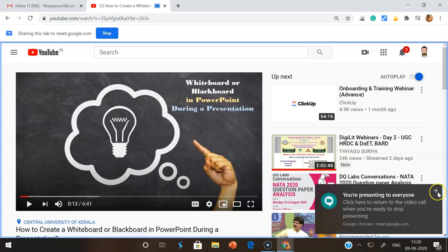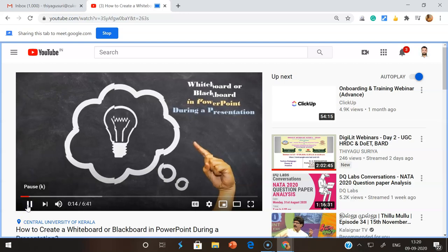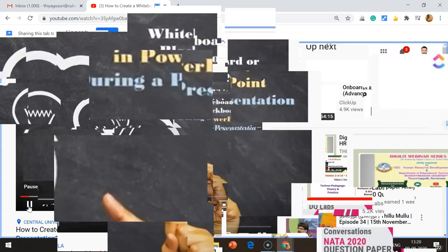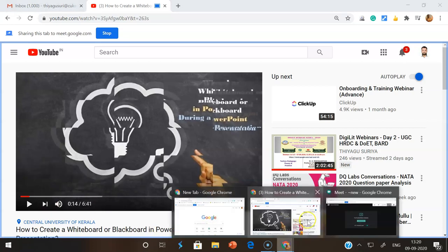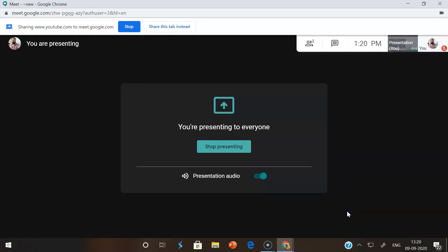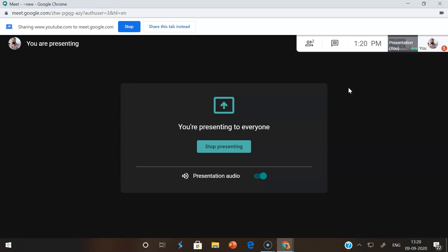There you can play the video. Automatically the video content will display to the participants along with the sound. This is the way to use Google Meet to share your screen when you want to share with sound.